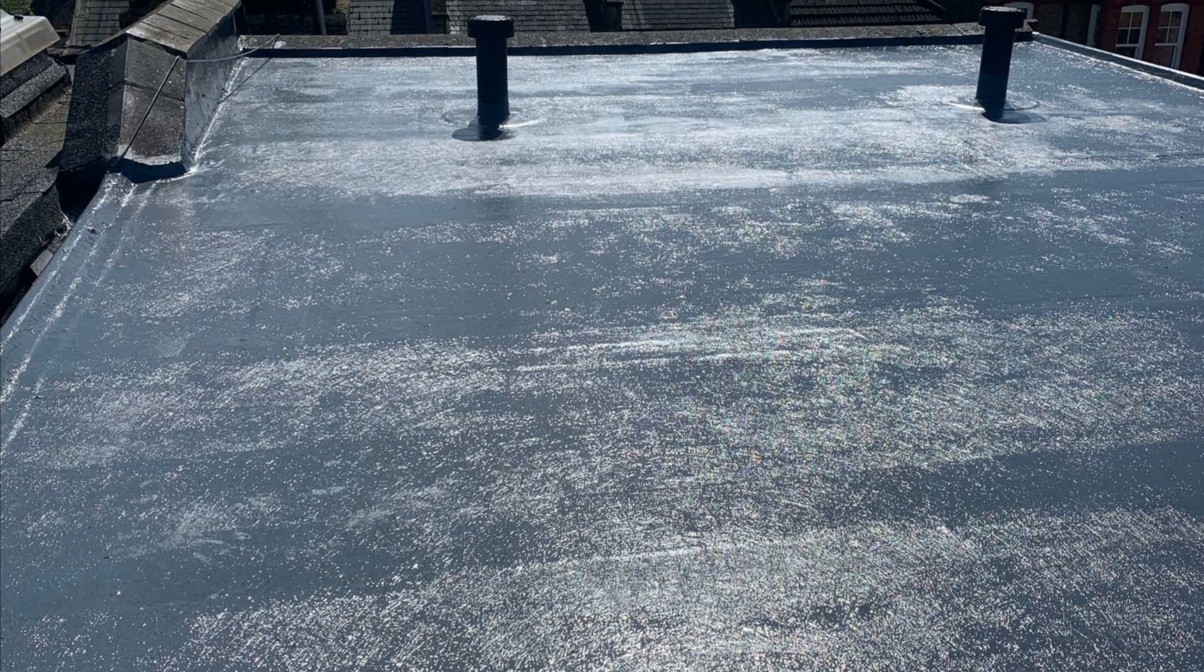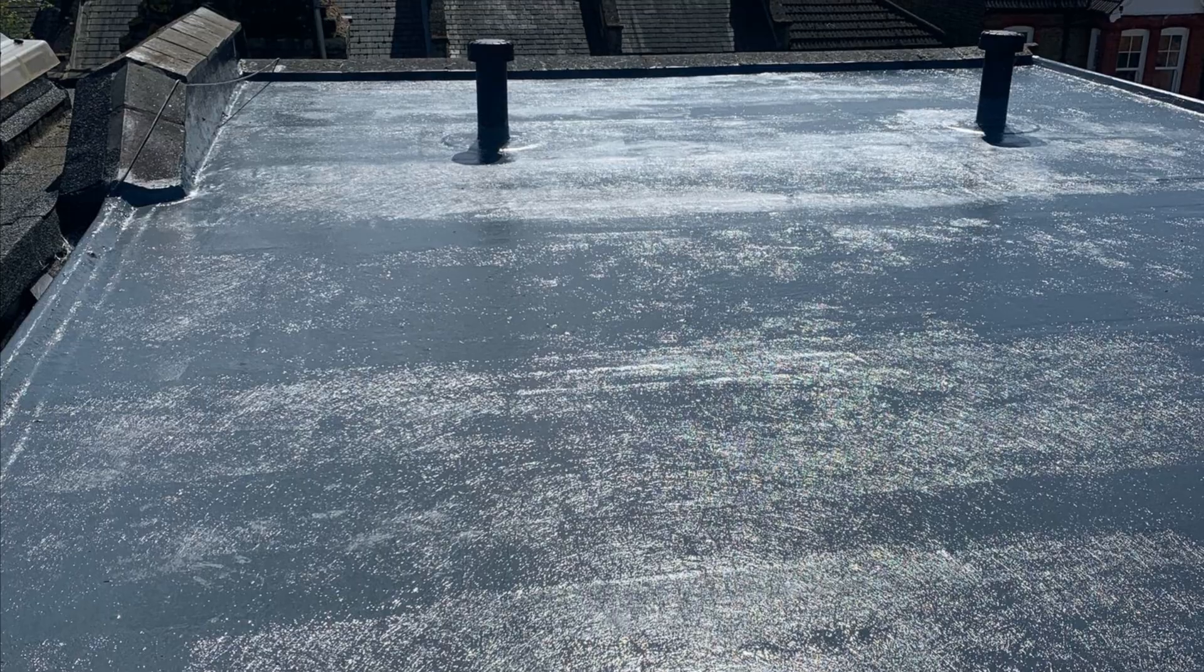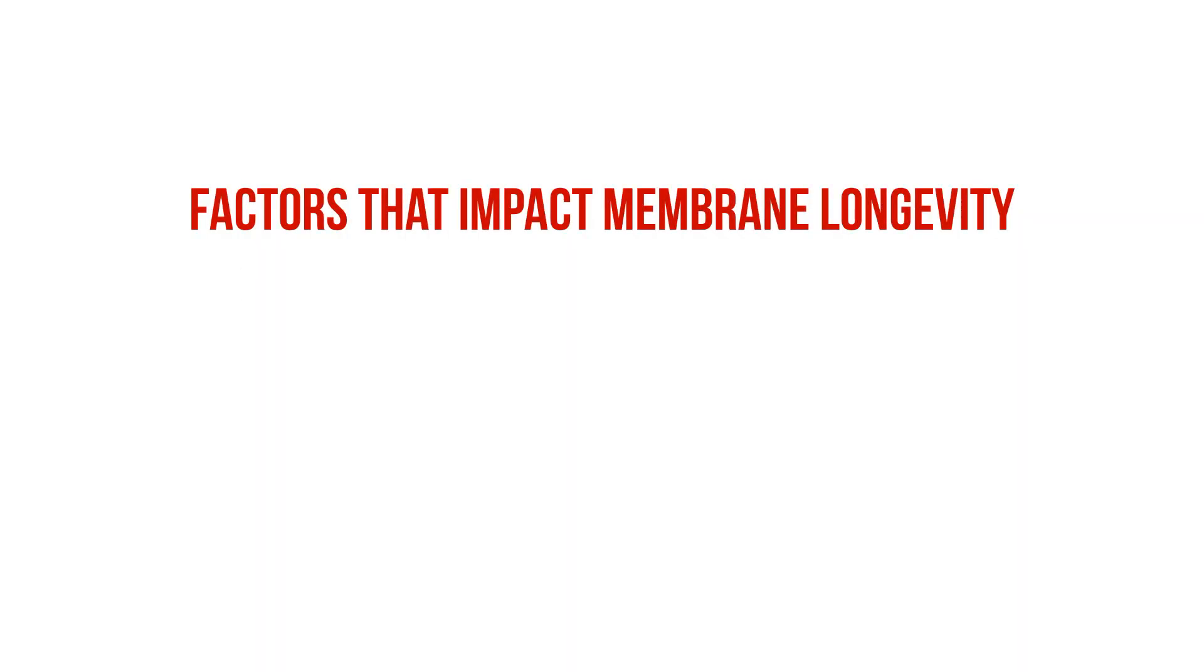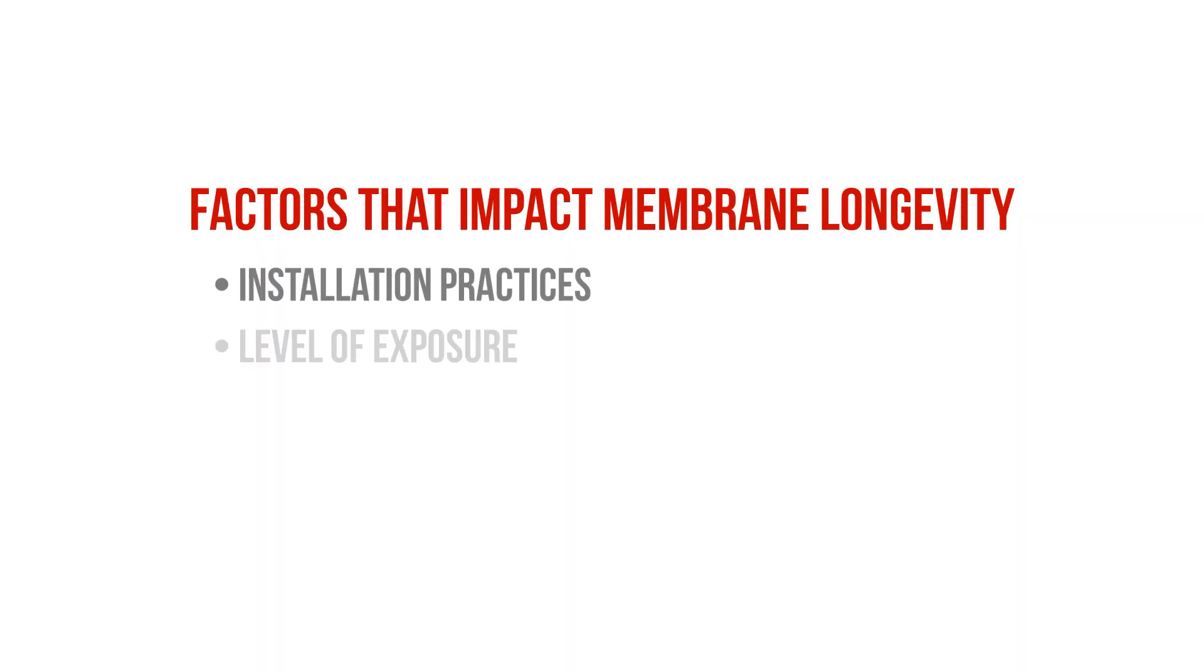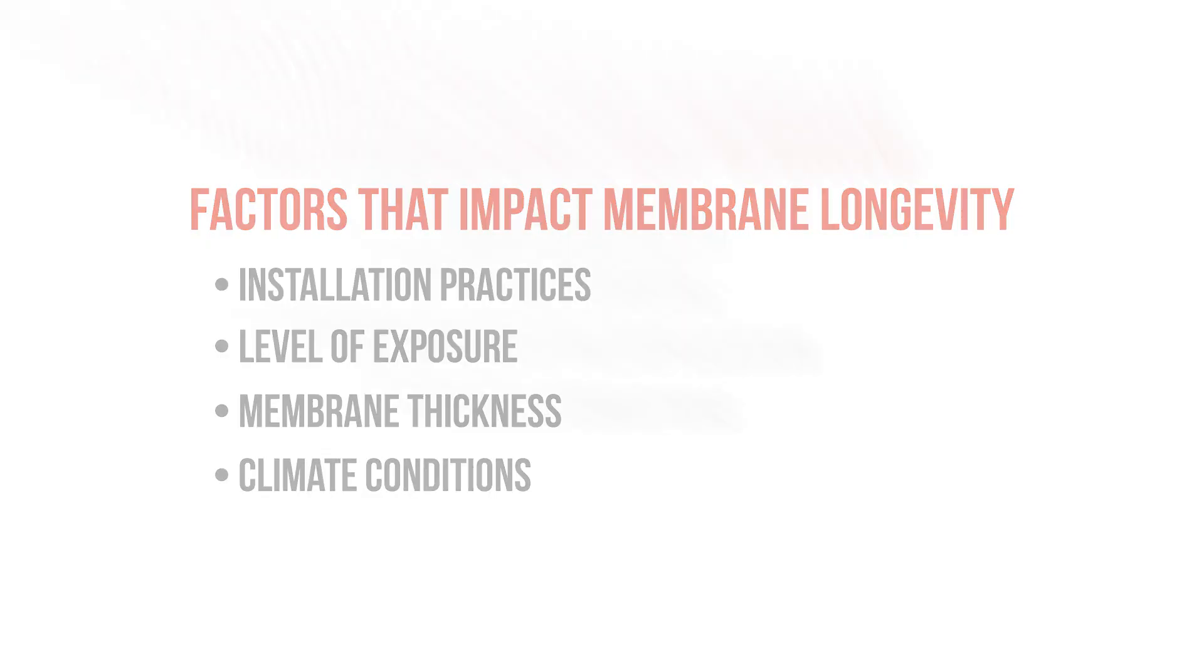Understanding what type of system you're working with is crucial to the success and longevity of the roof assembly. The so-called best type of liquid applied roof membrane is less dependent on the product itself, but more on how it's installed, the type of exposure it will receive during its service life, the thickness of the application, and the climate conditions.